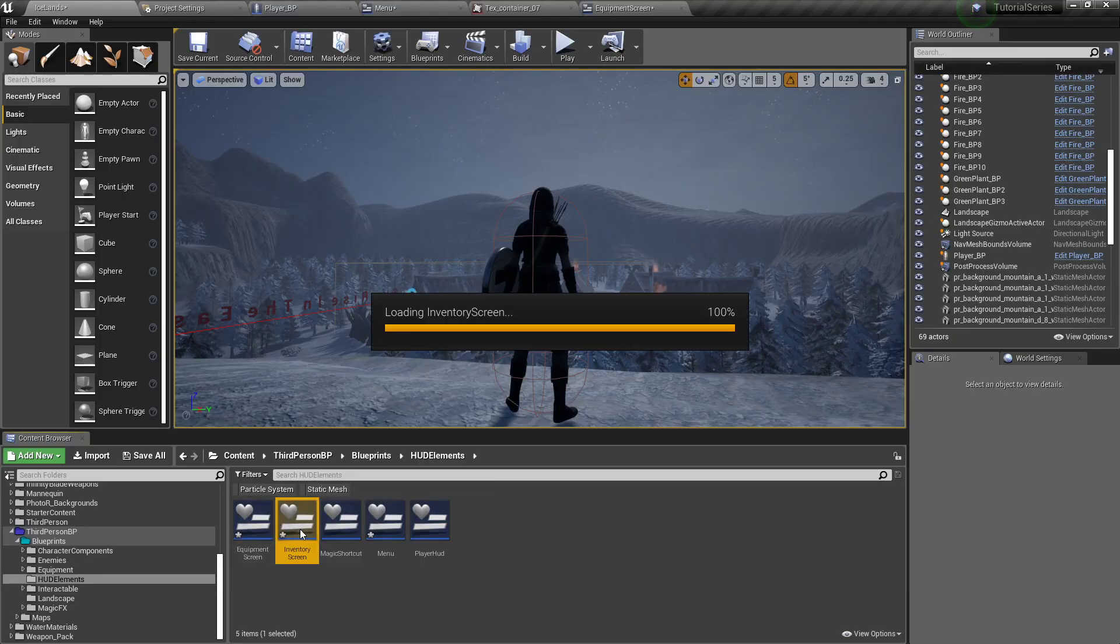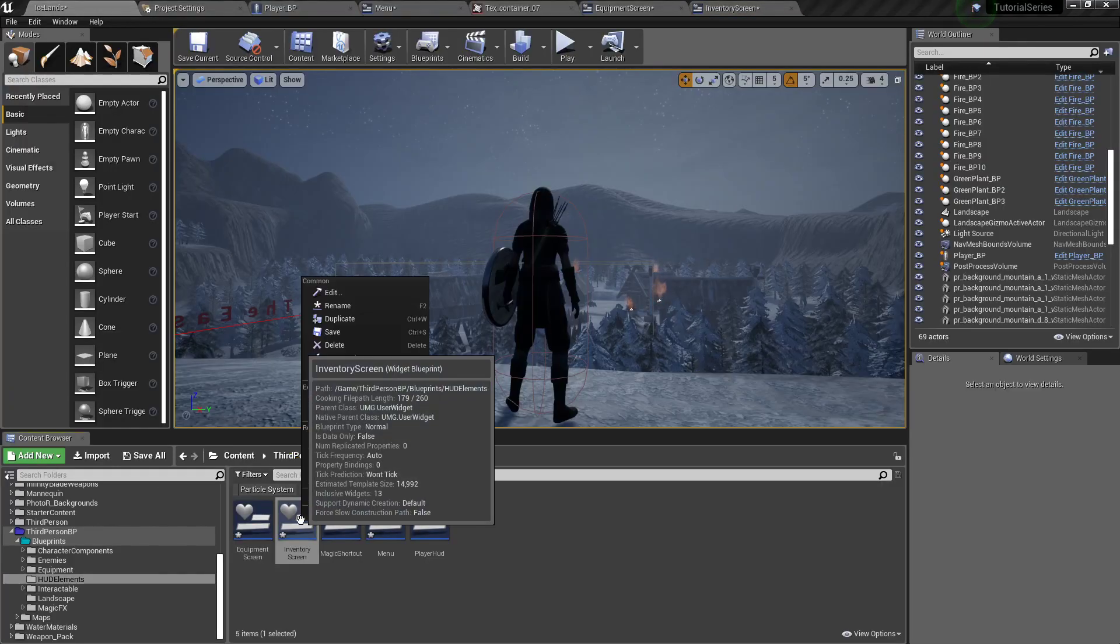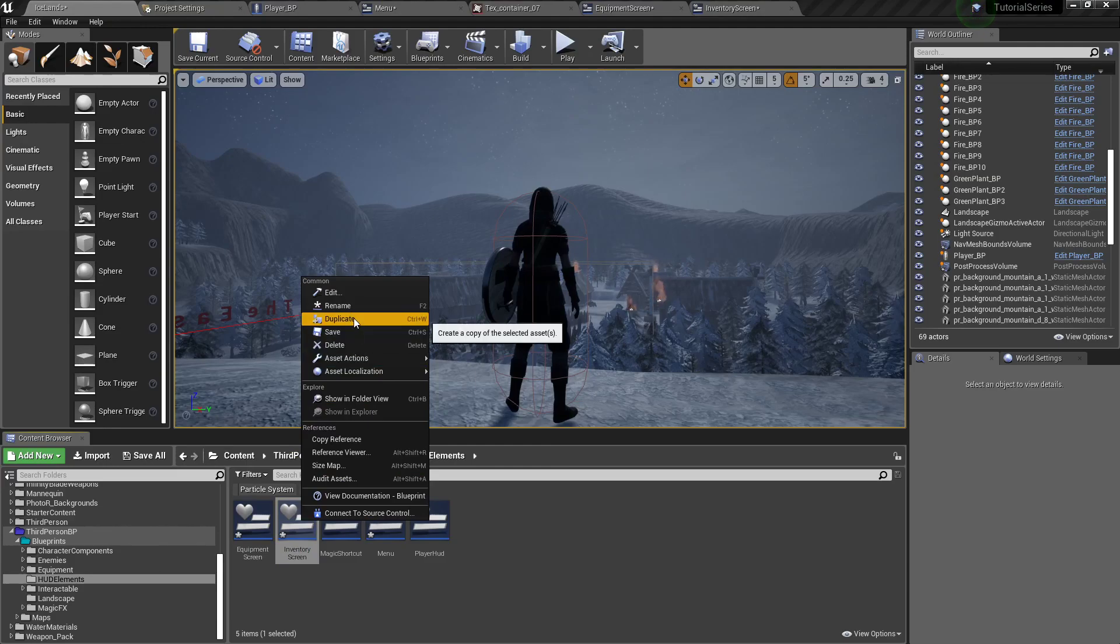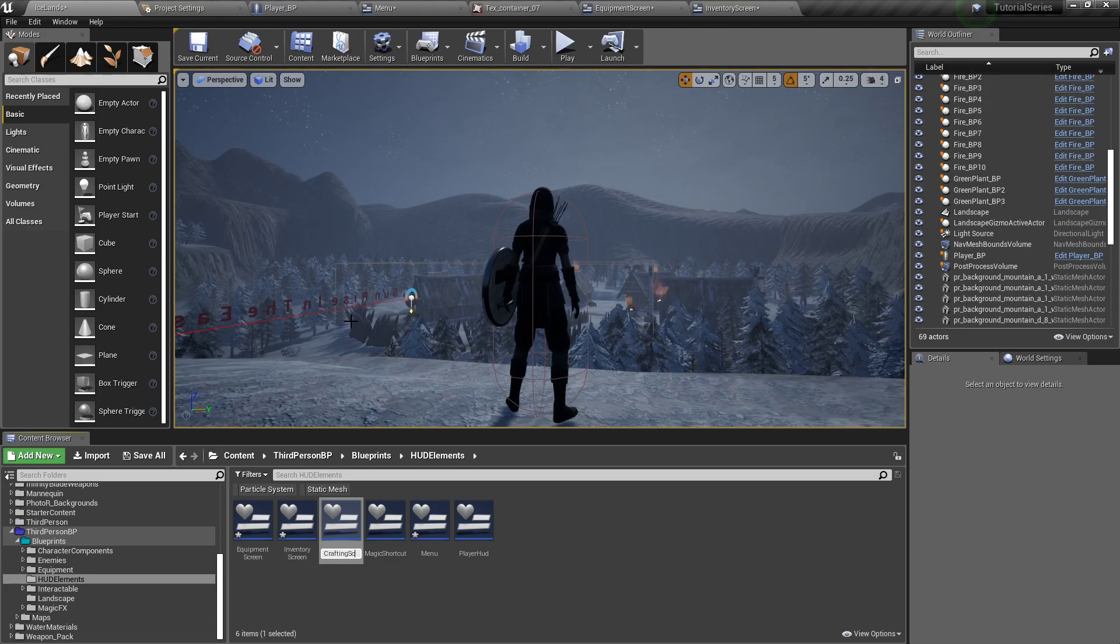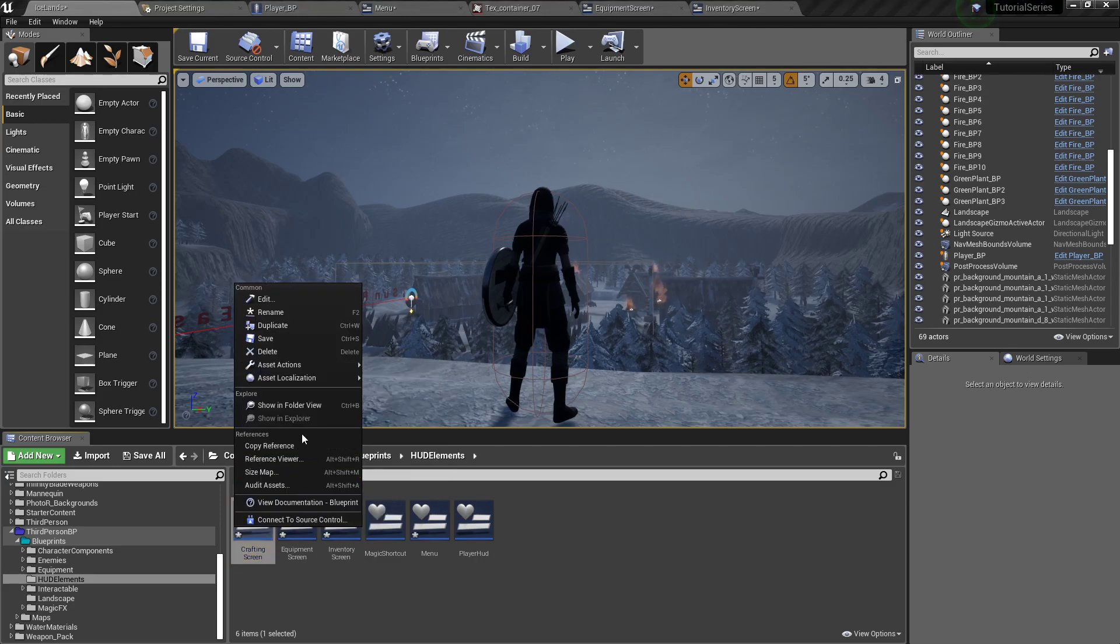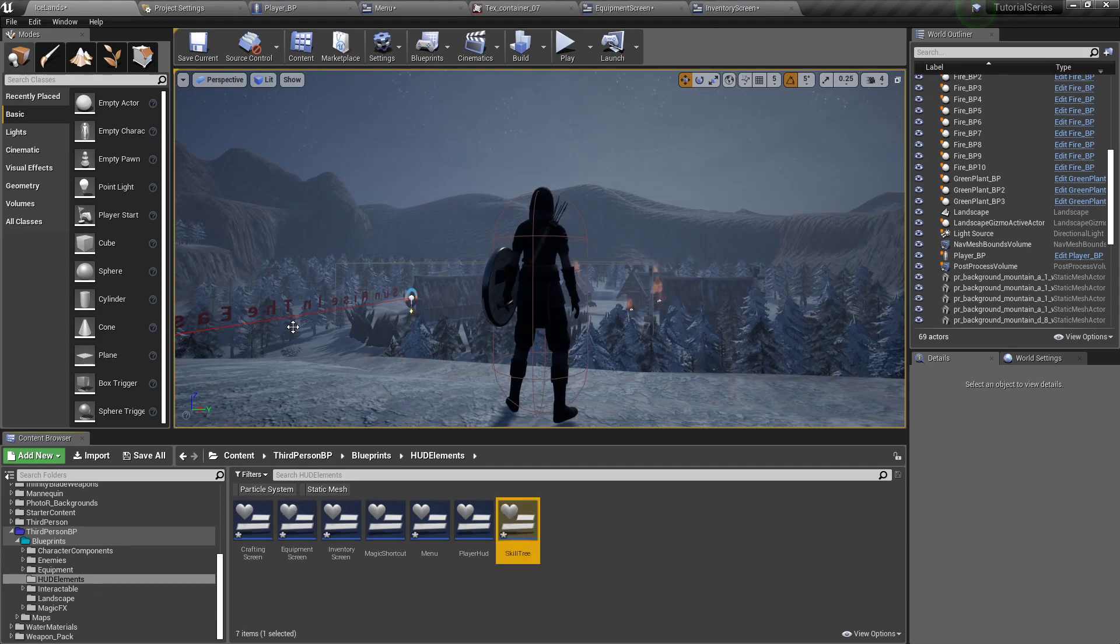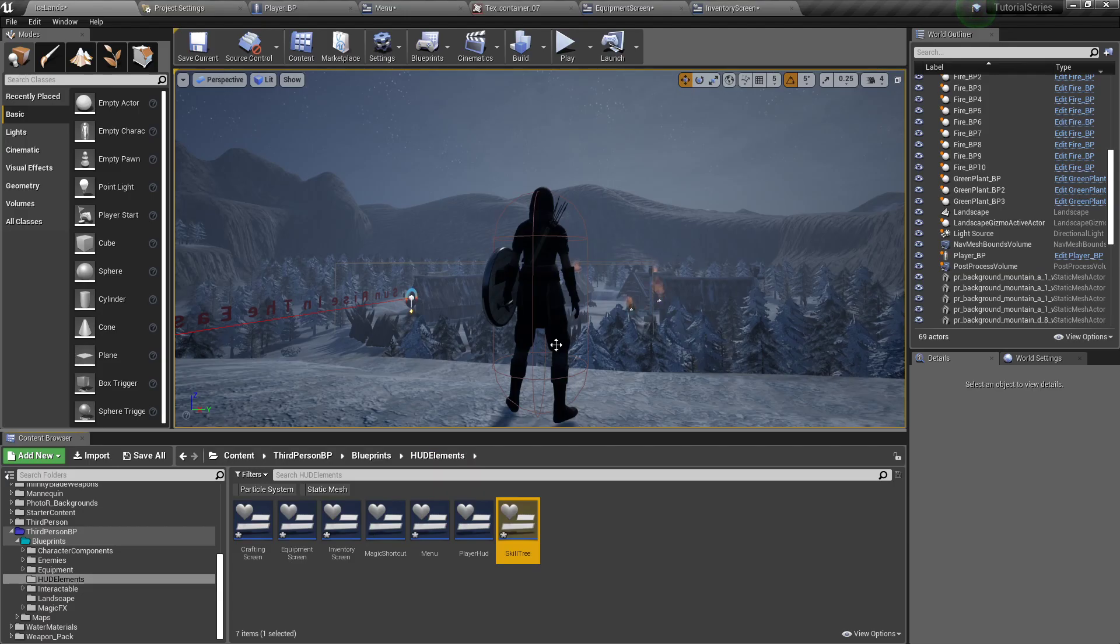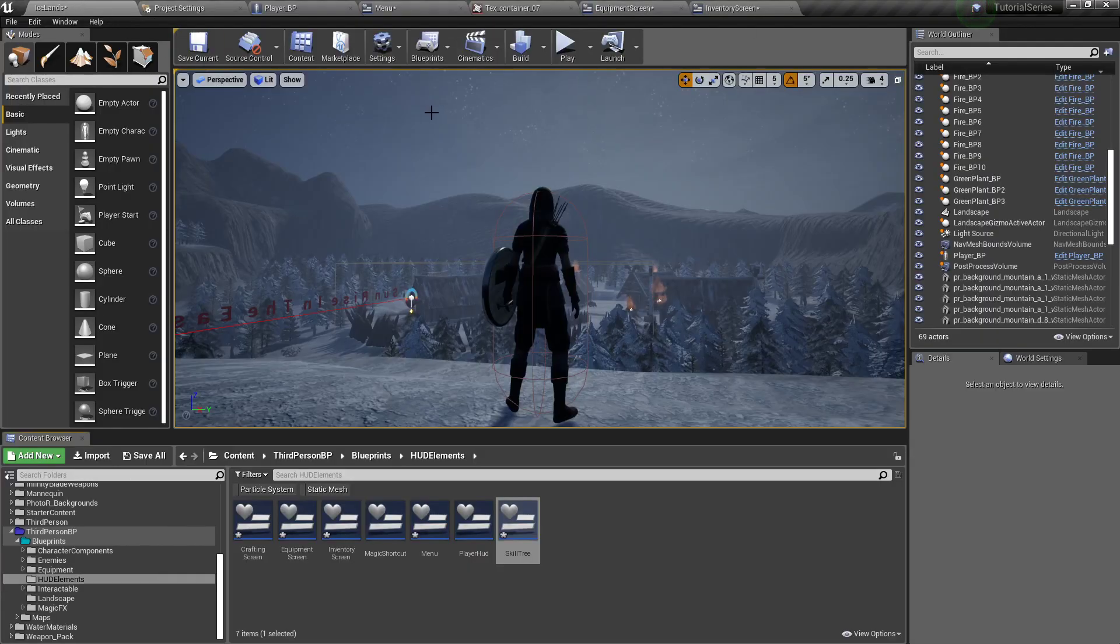And when you open it up, see it's already set up. Inventory screen. Right-click duplicate one more time, and crafting screen. And then we'll duplicate one more time for our skill tree. And there you go, they're all set up.